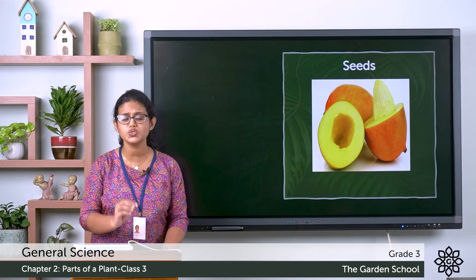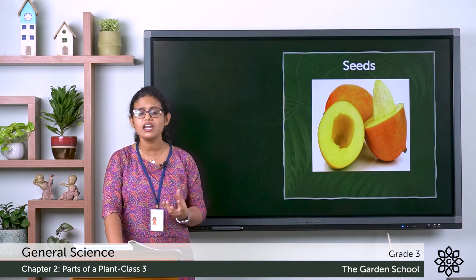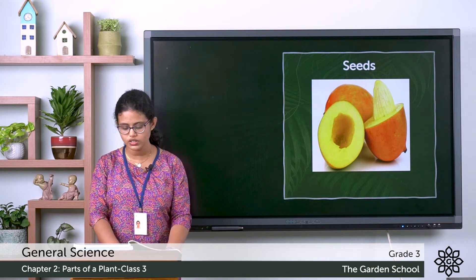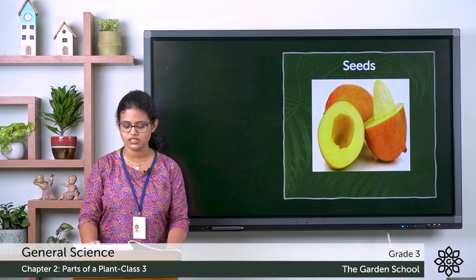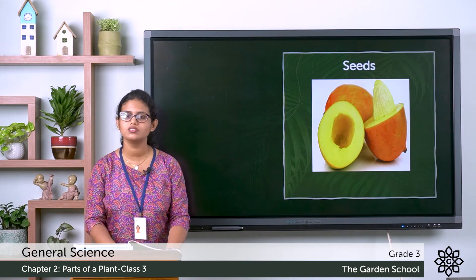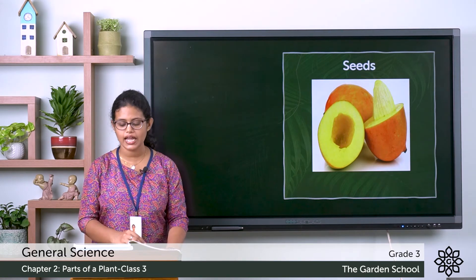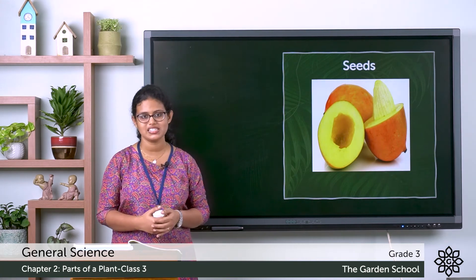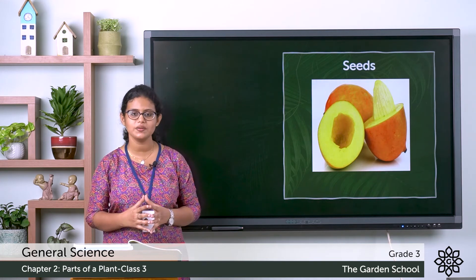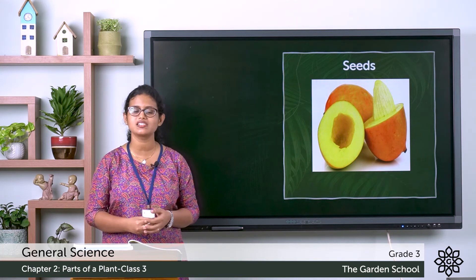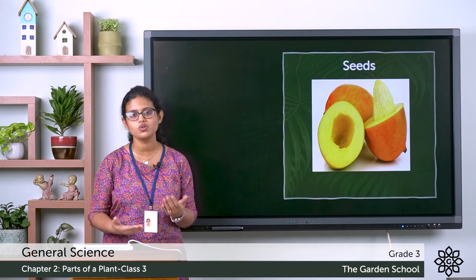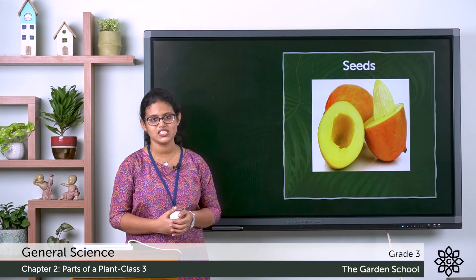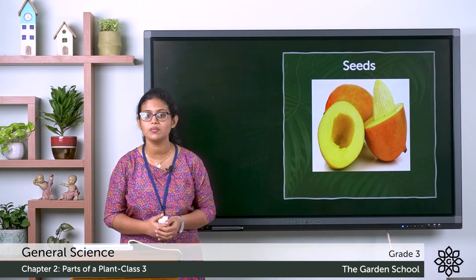We know that for a plant to grow, it needs air, water and food. So when the baby plant gets proper air, water and food, it grows into a new plant. The plants store food in their seeds, and the food is used by the baby plant while it grows. So the seeds have a baby plant in them, and when it gets proper air, water and sunlight, it grows into a new plant. And most fruits have seeds, so a new plant grows from a seed.